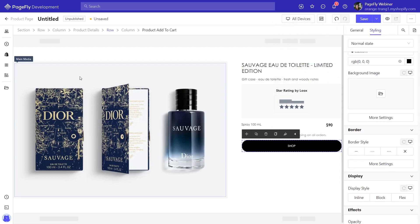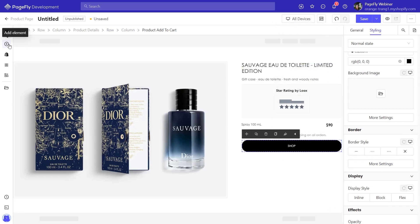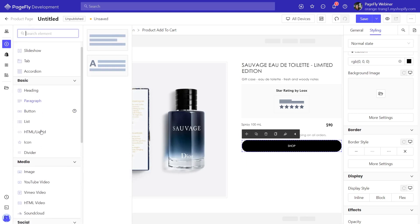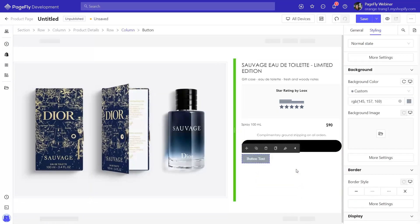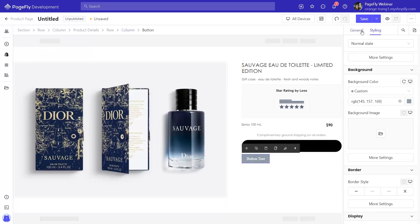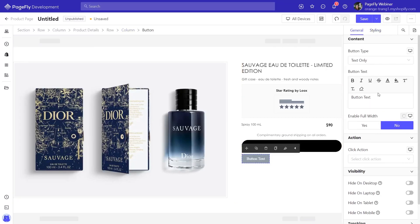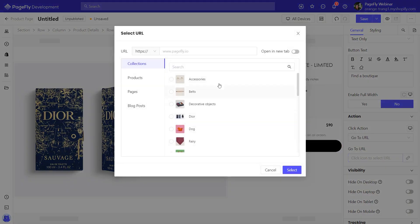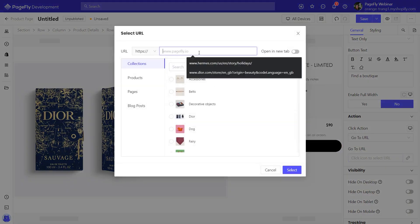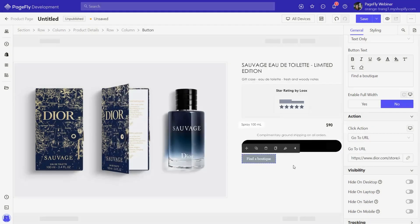The next element is also a button. Change the content here. Scroll down to add a click action for the button — I will choose 'Go to URL' and paste the URL here. Then click select to save the change.